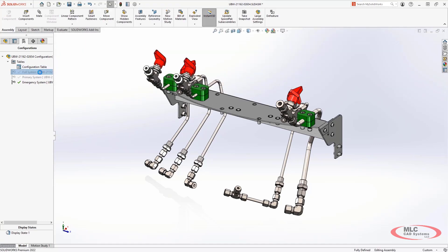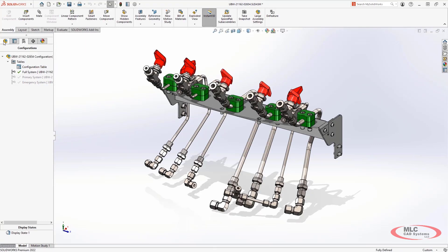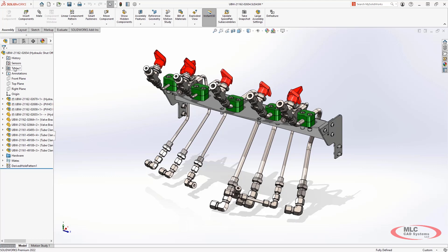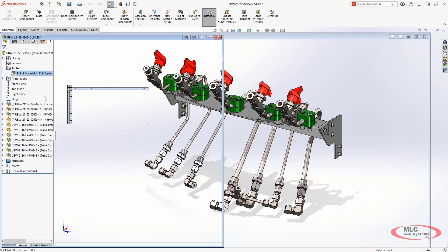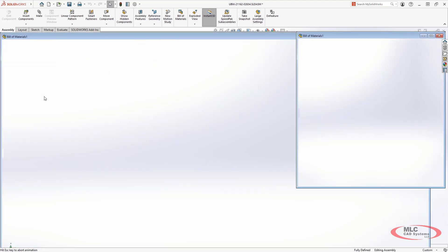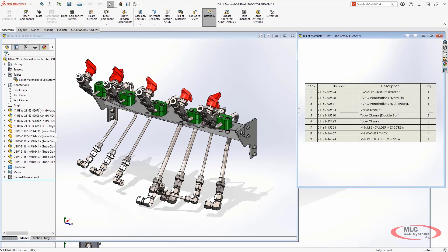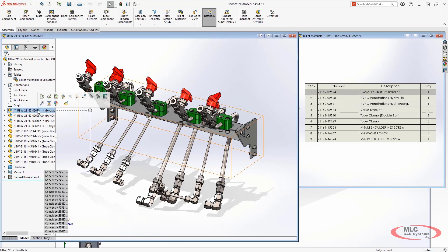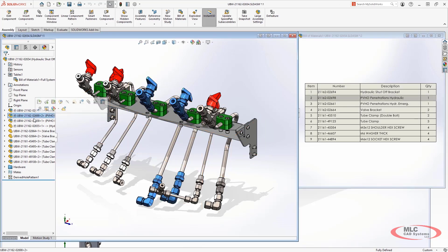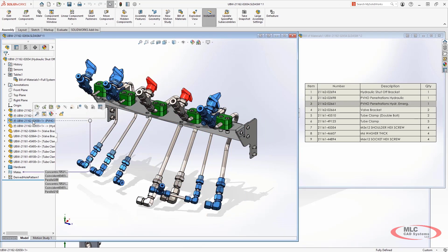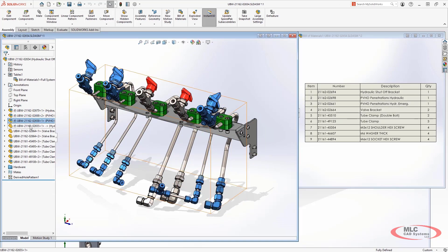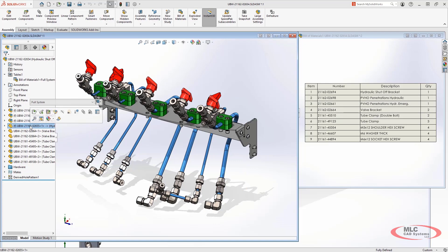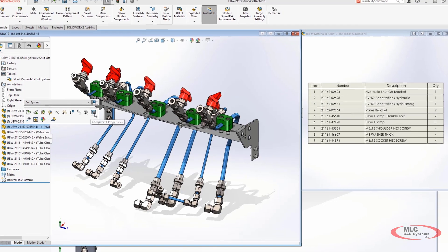Finally, when looking at a bill of materials, there will be cases when components in the design should not be included. This option can be controlled from the component properties in the assembly to specify this.